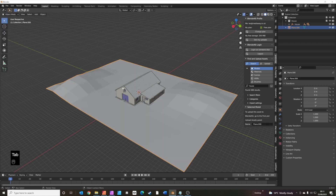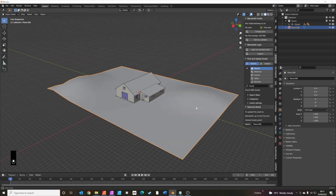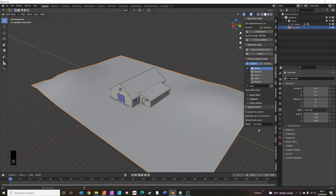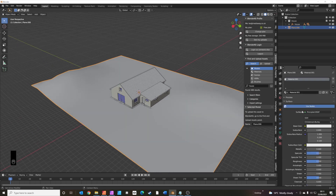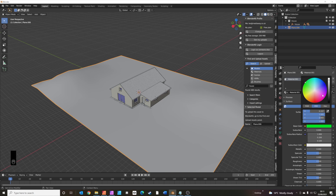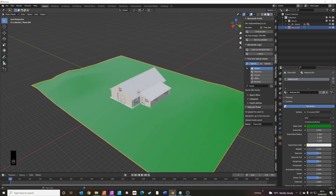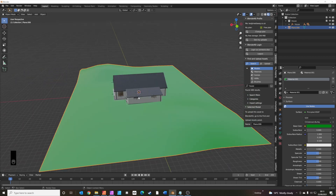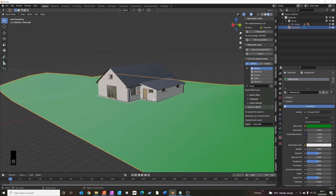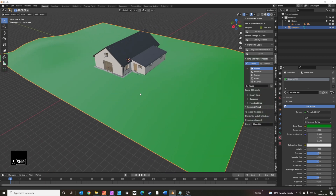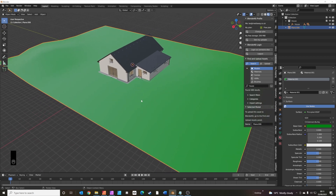Go back into object mode, right-click and shade smooth. We're going to add a grass color just for now, just to give us an idea of where the grass is going to grow. We've got a nice little house sitting there.